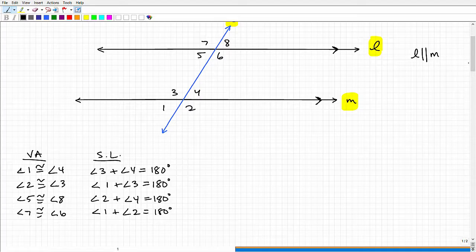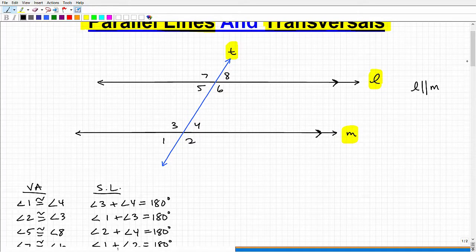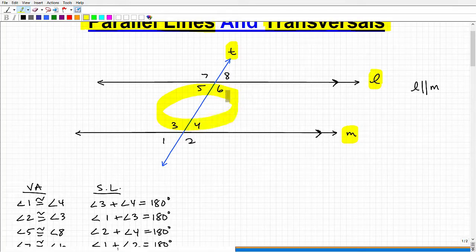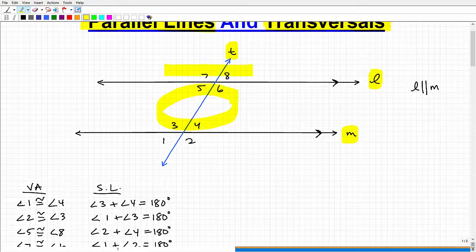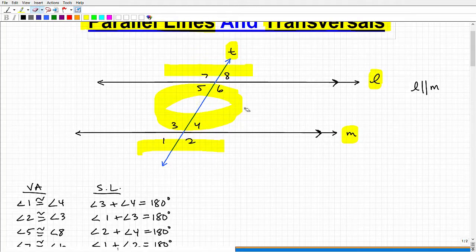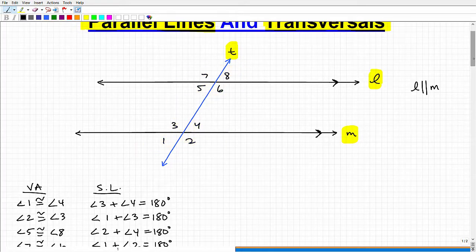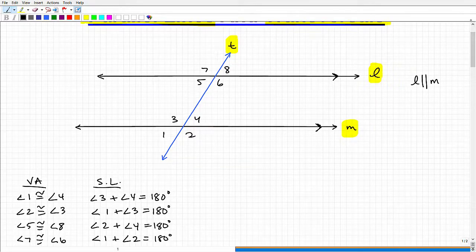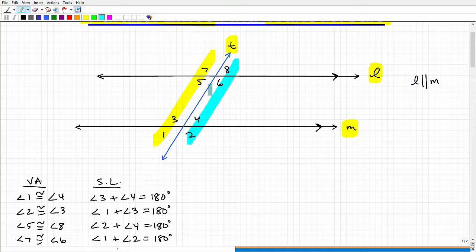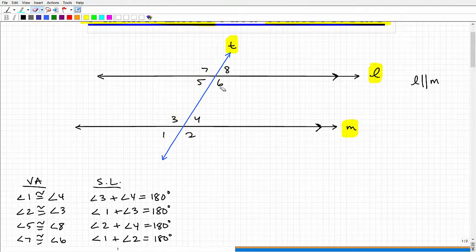Before the next set of properties, let me clarify some terminology. With parallel lines, the angles between the two lines are called interior angles — that's angles 3, 4, 5, and 6. The angles outside the lines are exterior angles. Angles on opposite sides of the transversal are called alternating. So interior angles are inside the lines, and alternating means on opposite sides of the transversal.